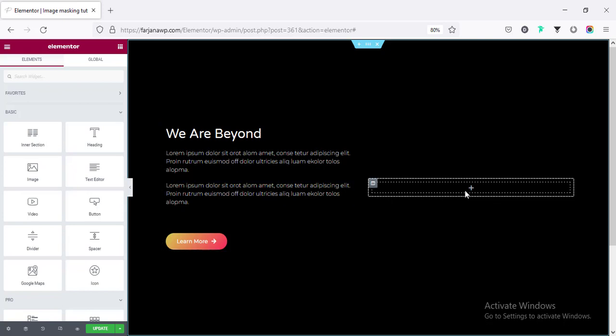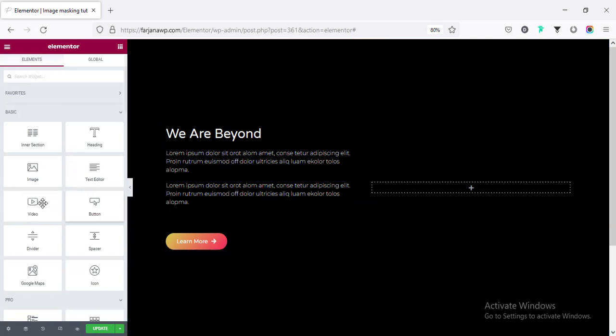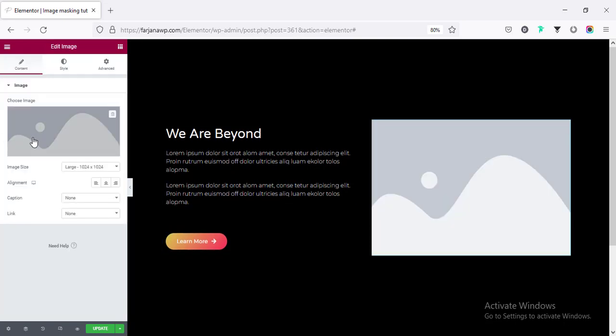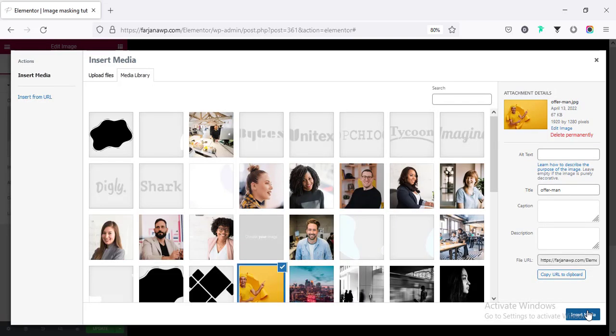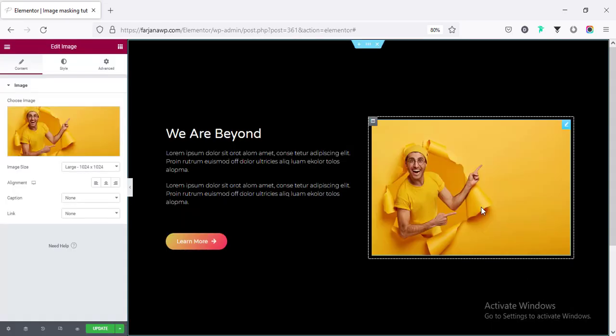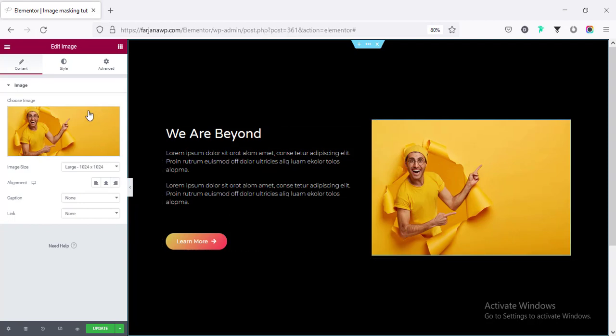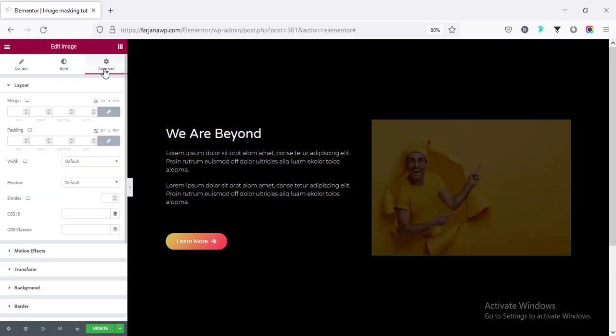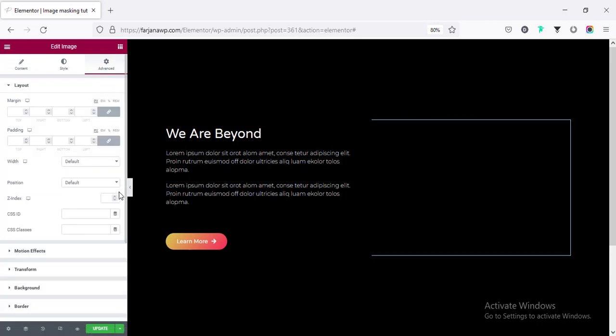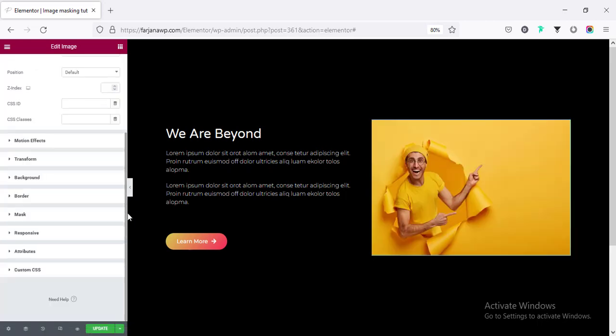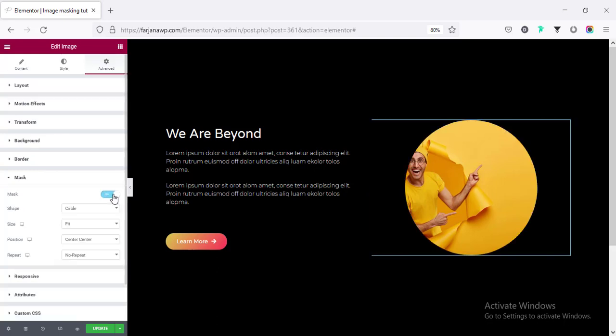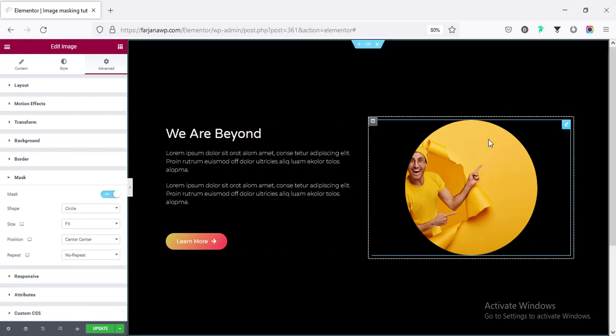And now on the right side, I'm going to add a image. So taking a image module, going to add a image. And now for this image, I want to show this image inside a shape. So for that, if I go to the advanced and if I scroll down, here is the options mask. Click on this and making it enable. And now we can see the image is showing inside a circle.